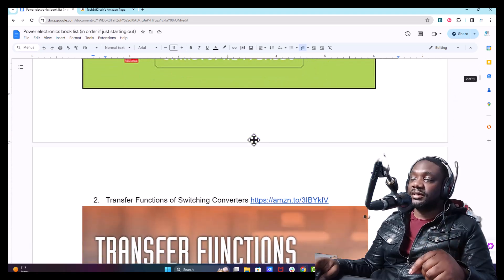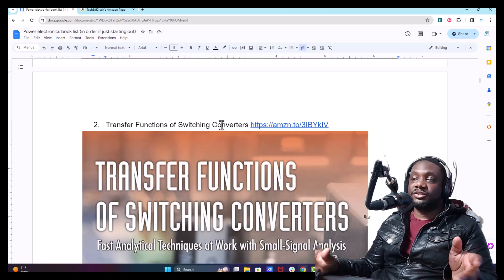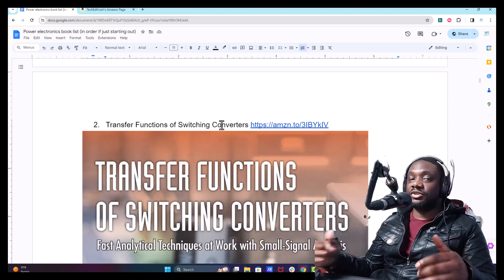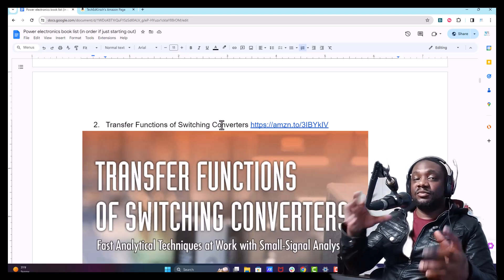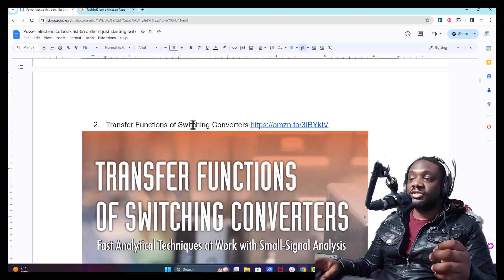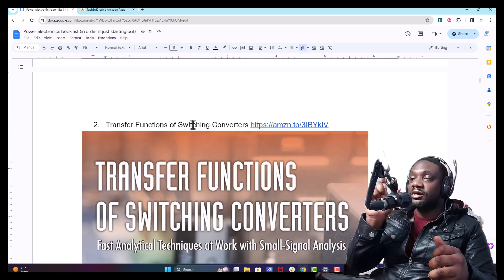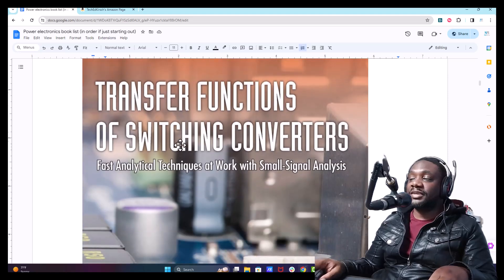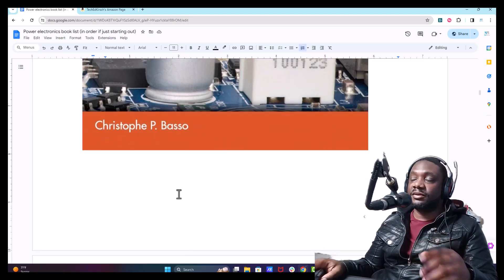The next book is Transfer Functions of Switching Converters. If you're working with Power Electronics, you're naturally going to, at some point, need to understand control loops. To control anything, you need a suitable plant — a model of what you're trying to control. Being able to derive the transfer function for a closed loop control system requires knowing the transfer function and model for your plant and the control loop. It's specific to switching converters, same author, very good author, highly recommend it.